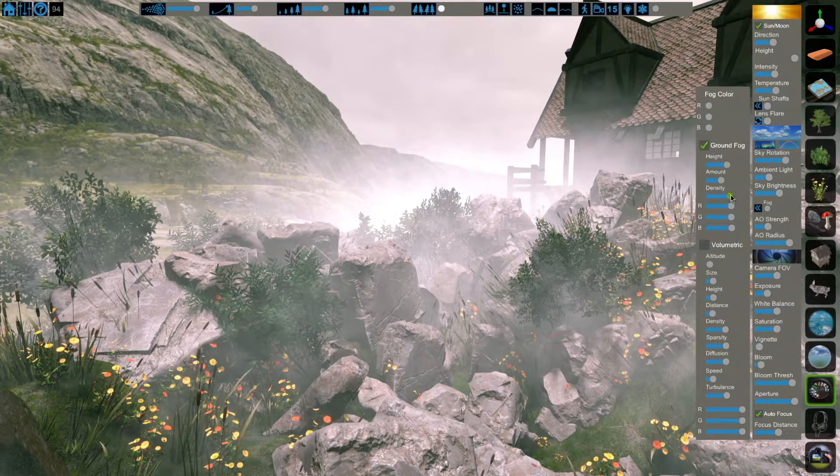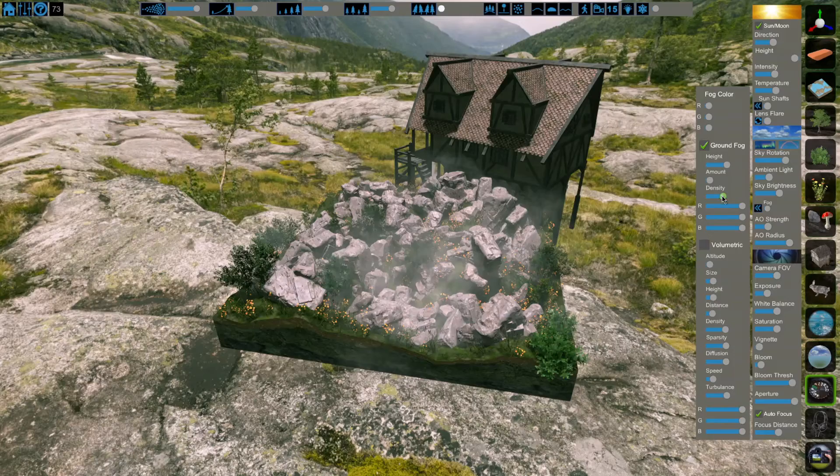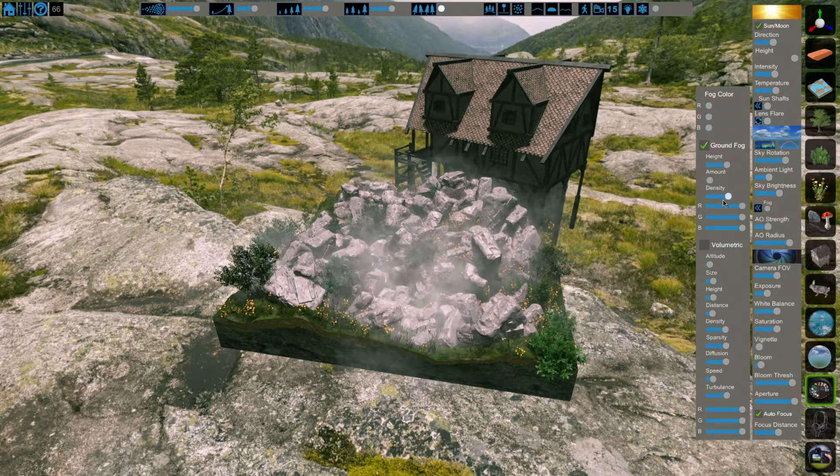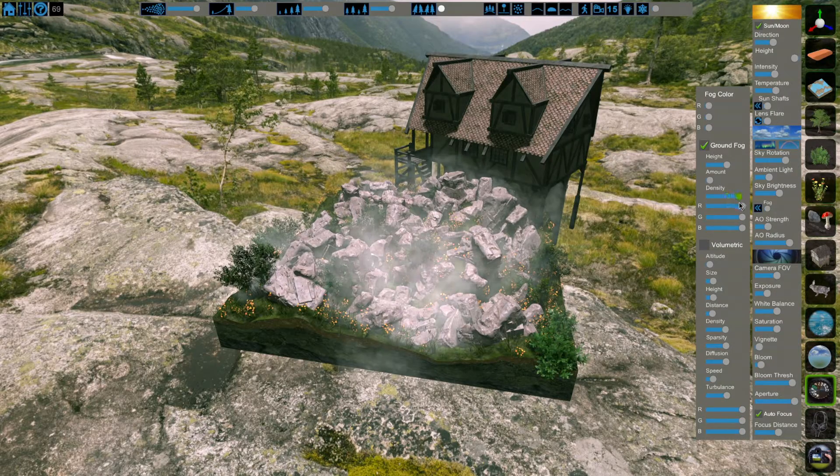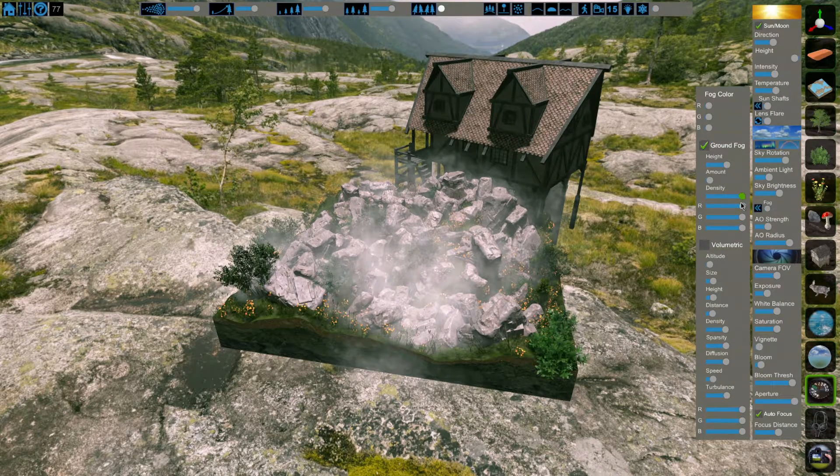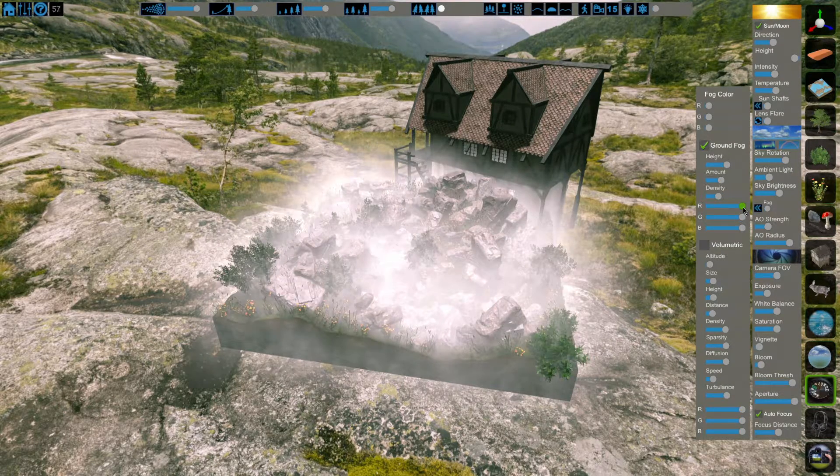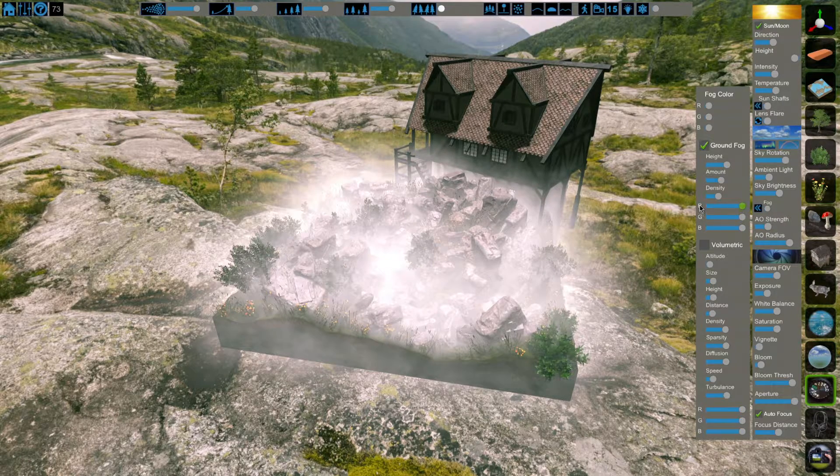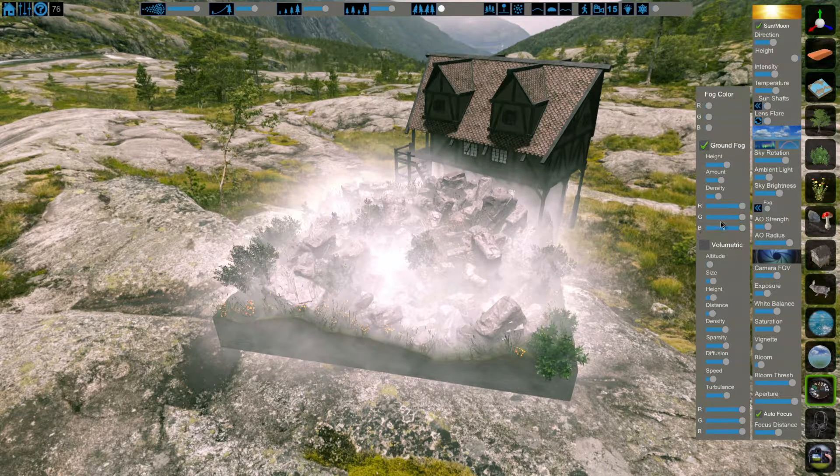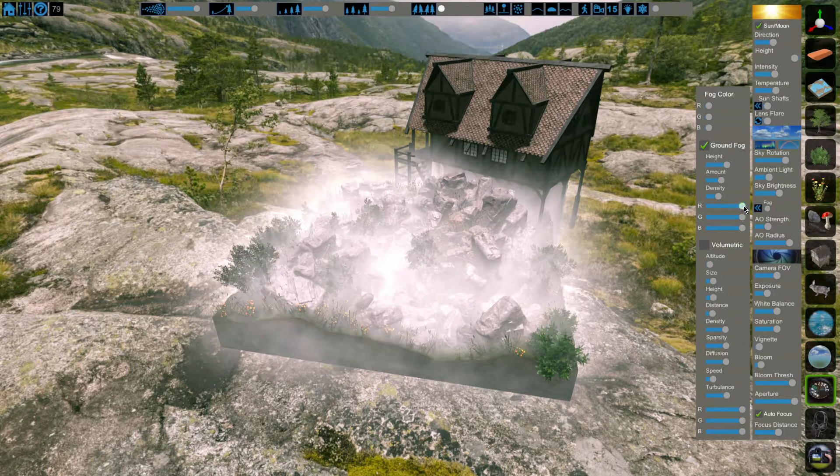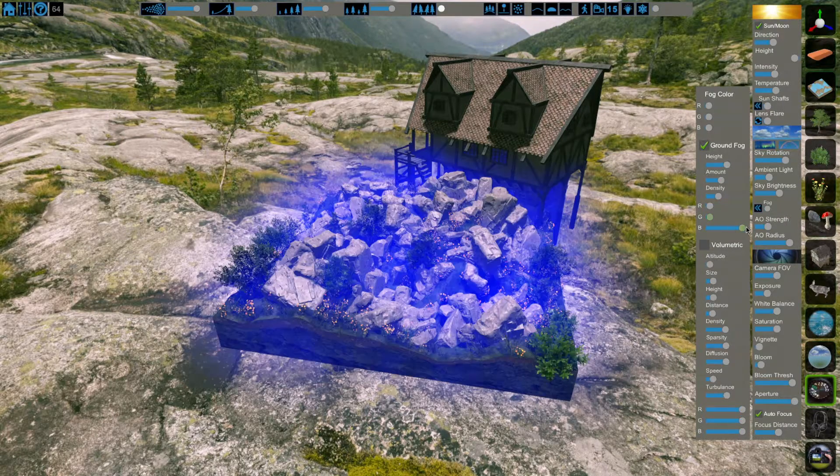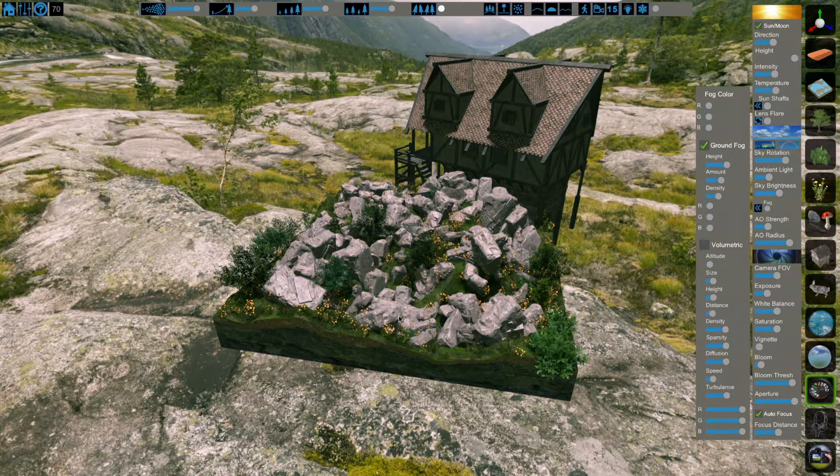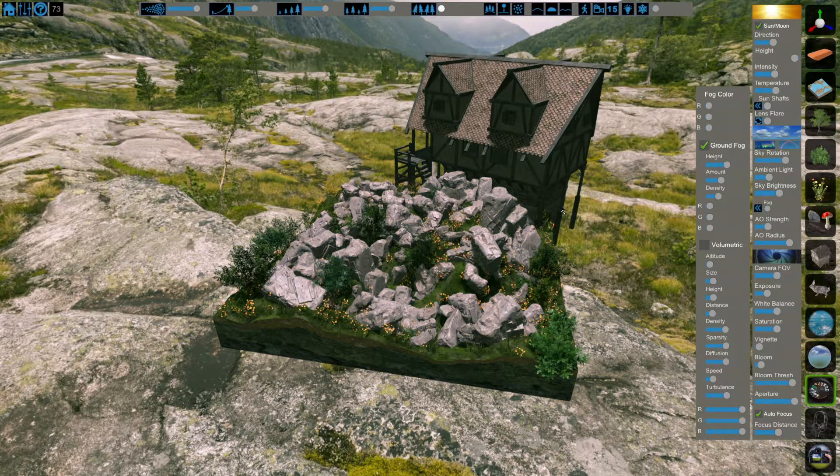The density slider affects how dense the fog is. This will change it from either fully opaque to transparent. Just like distance fog, you can set the color of the ground fog with the RGB sliders. All the way to the right is fully white. However, unlike distance fog, all the way to the left is actually fully transparent.